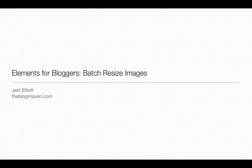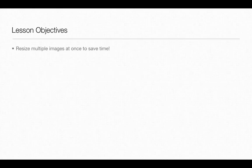Hi there and welcome back to Elements for Bloggers. I'm Jenny and in this video you'll learn how to resize multiple images at once to save time. Let's get started.